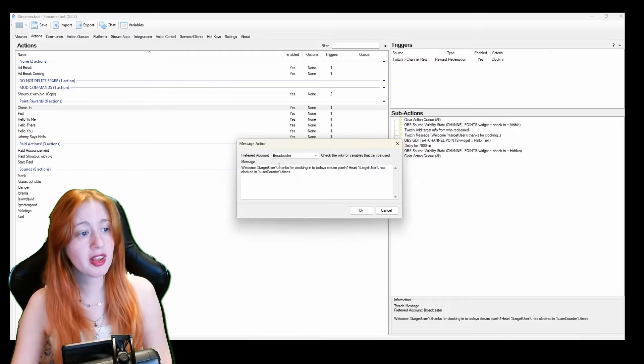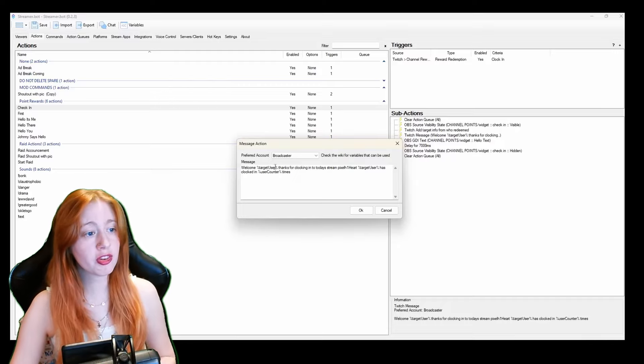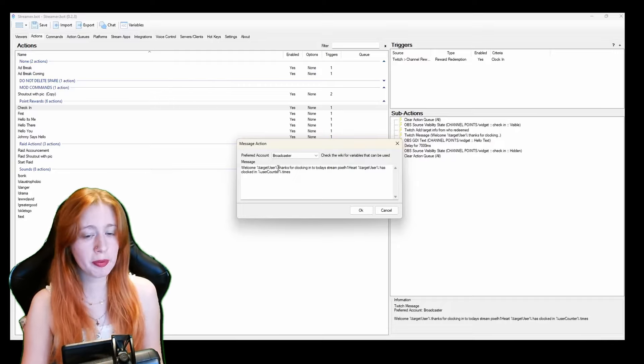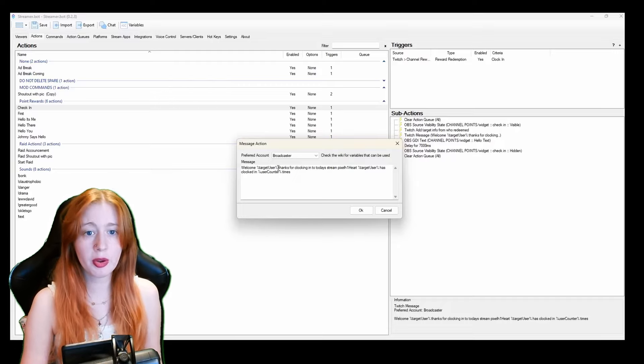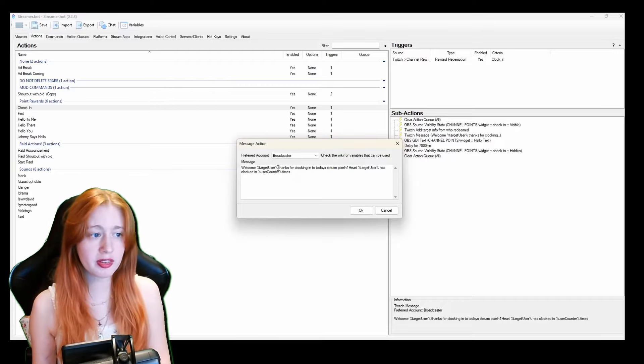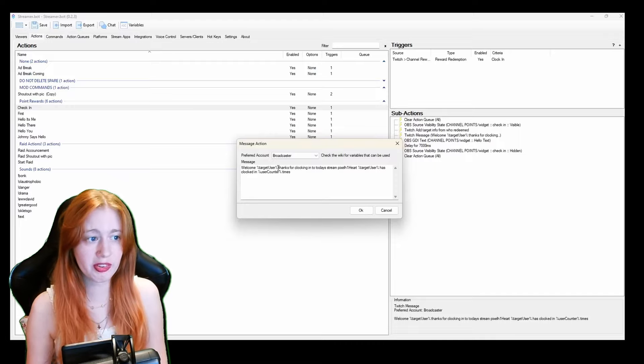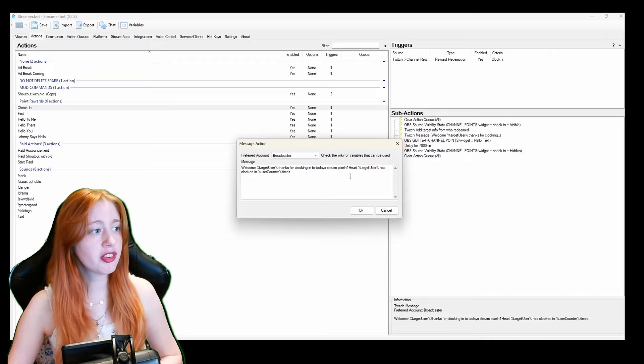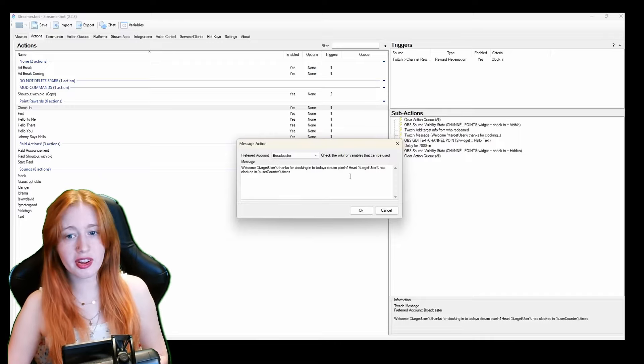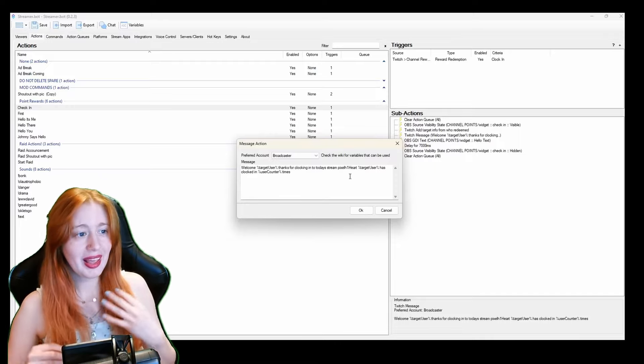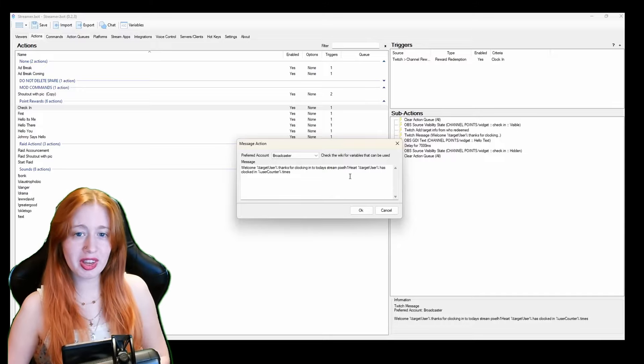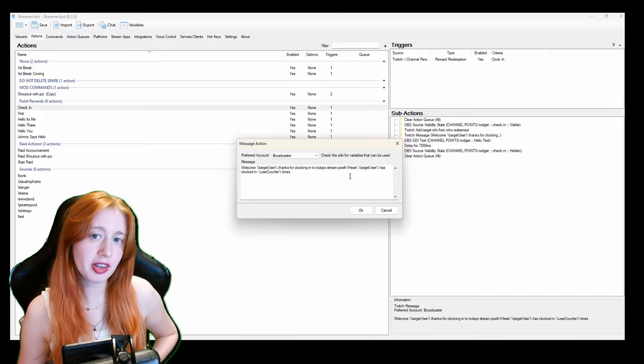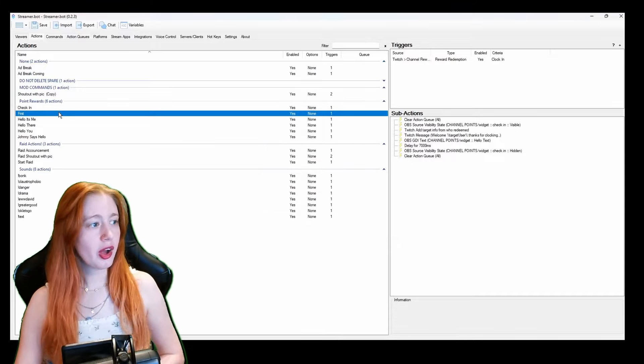These are little things that put in and it tells the Streamer Bot who the person is who has requested this. So the target user, when you put in chat it will bring up the person's name who has requested this through the channel points and then use account. So every time somebody checks in it will tell them how many times they've checked in to stream.